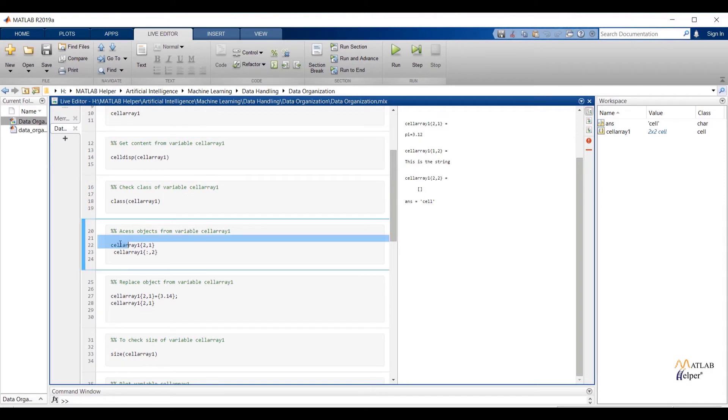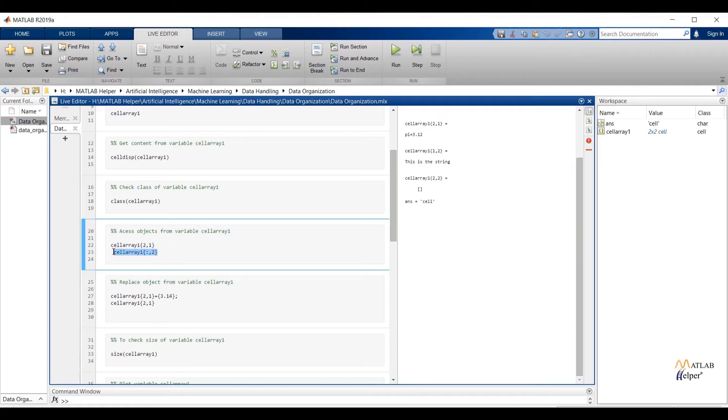Write down variable name. After that pass the argument between curly braces. First argument I have passed second row, and second argument I have passed first column. And for the below code I have passed all row and second column. If I run the selected portion right here you can see output.